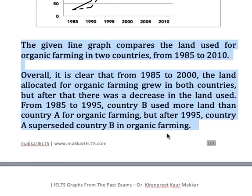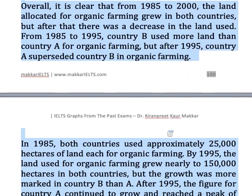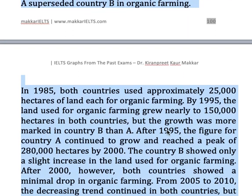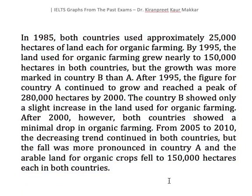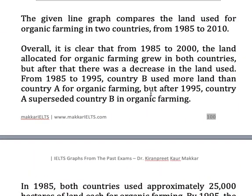You will be able to write this much in about 15 minutes if you can just plan your writing. The advantage of putting the overview here is that you include the comparisons and the trends, which are very important to get a good band score in IELTS writing, Task 1 especially. I hope you've enjoyed it and you will be able to write this graph. Thank you.